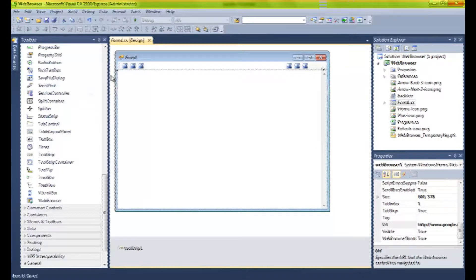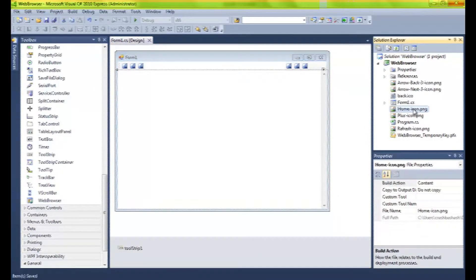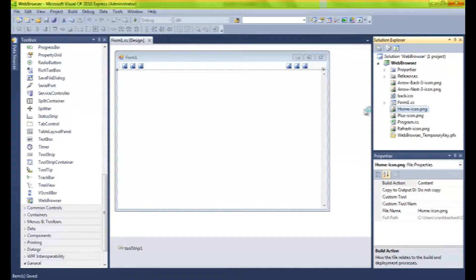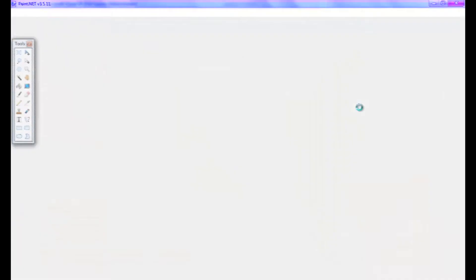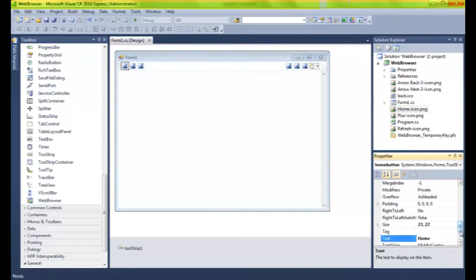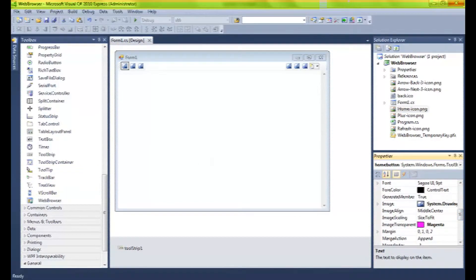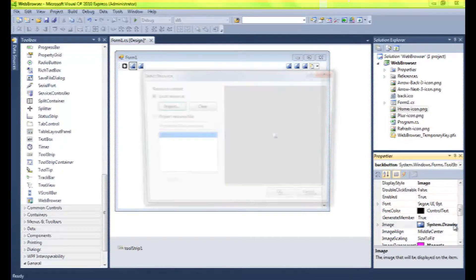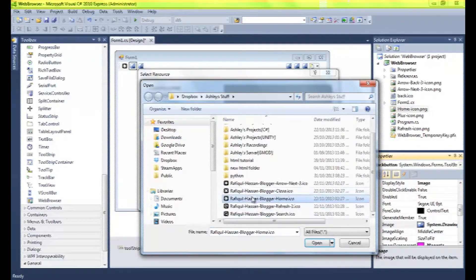I'm going to quickly pause the video and grab some images just for real's sake. Actually, I already have images — they're to my right. I think I can use these still. Wait, no — they're PNGs, and I'm pretty sure they have to be icons. This is how you import them: click on your button, click image, click import. This one is the back button, I believe.